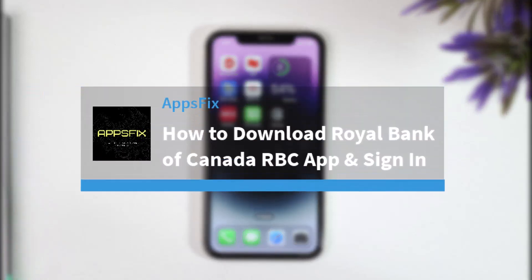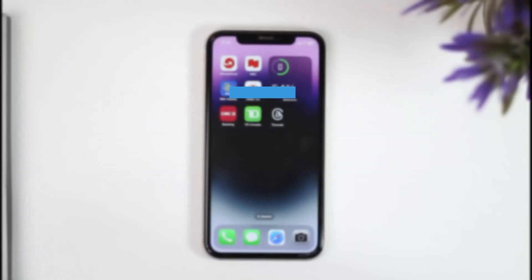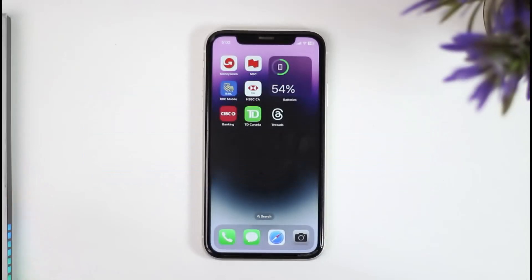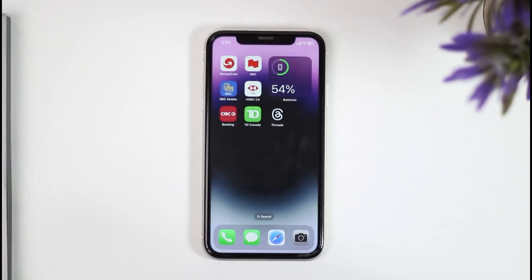How to download and sign in to your Royal Bank of Canada RBC account. Hey everyone, welcome back to another tutorial video. In today's video, I'll show you how you can download the RBC mobile banking application and simply sign in to your account.